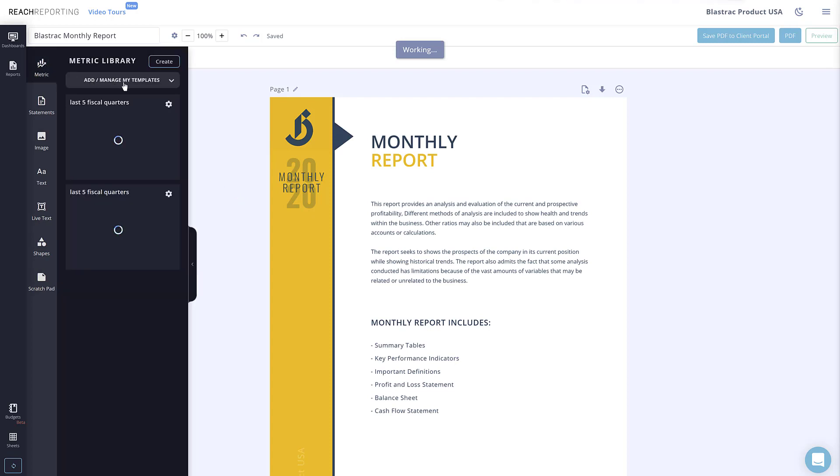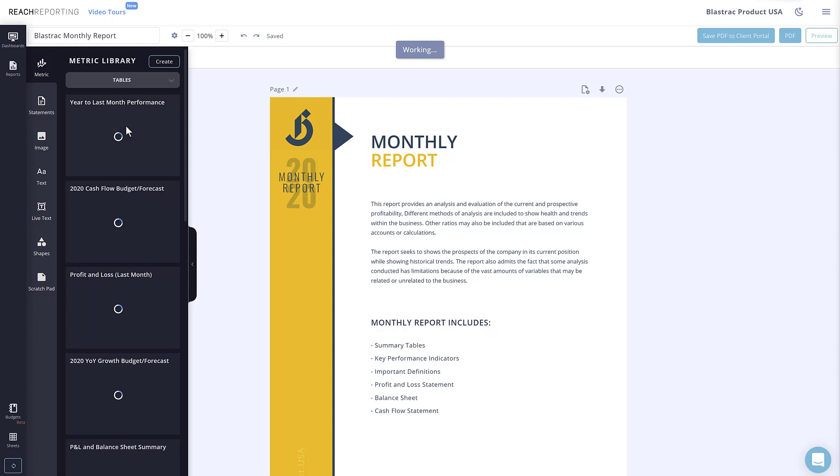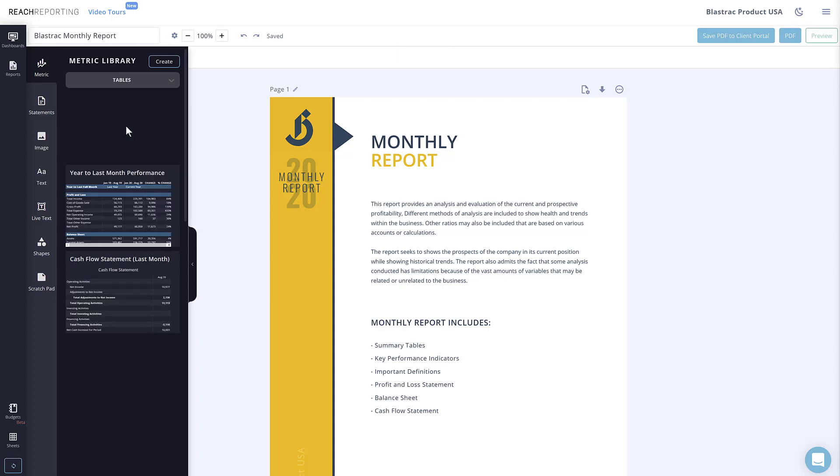Metrics and statements allow you to add charts, tables, financial statements, and other visual graphs to your reports.